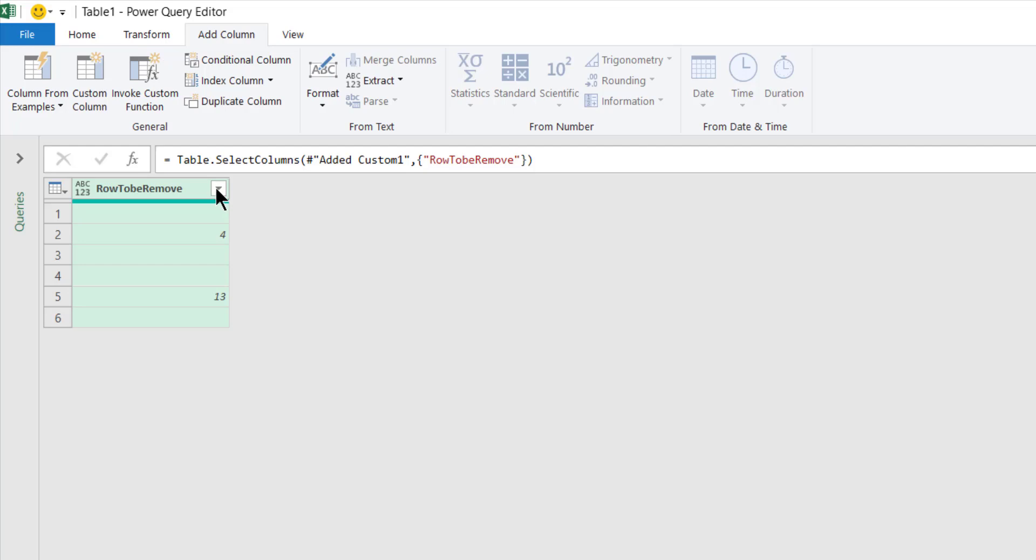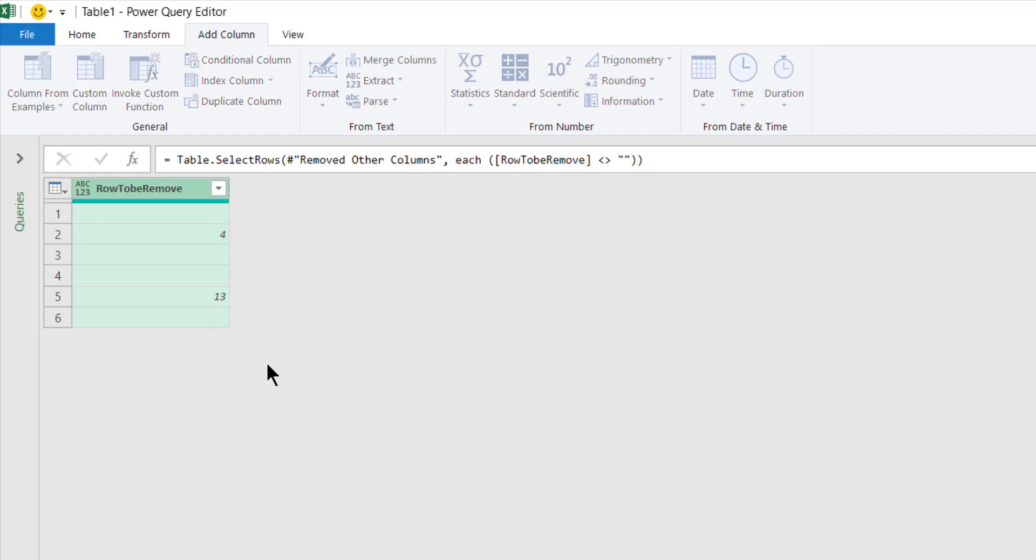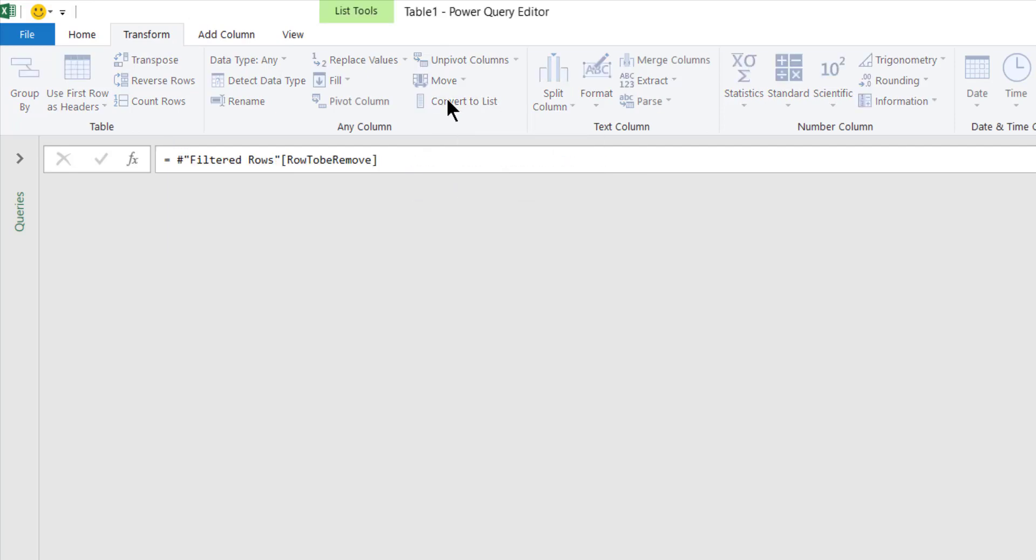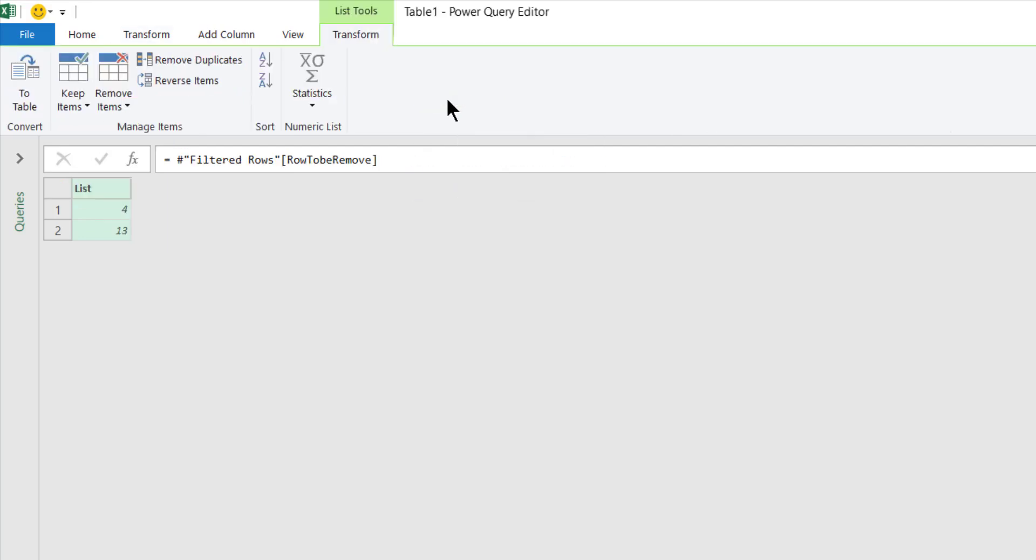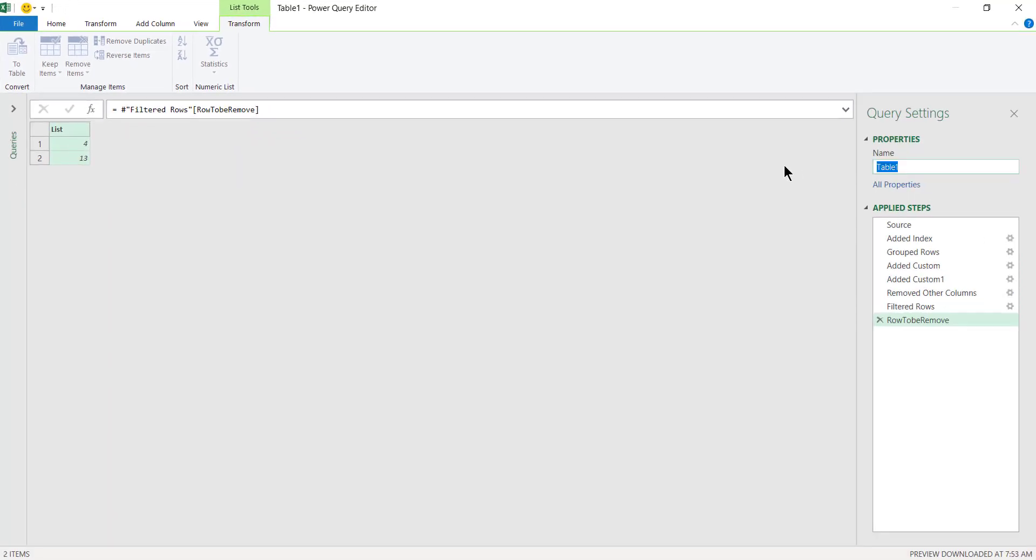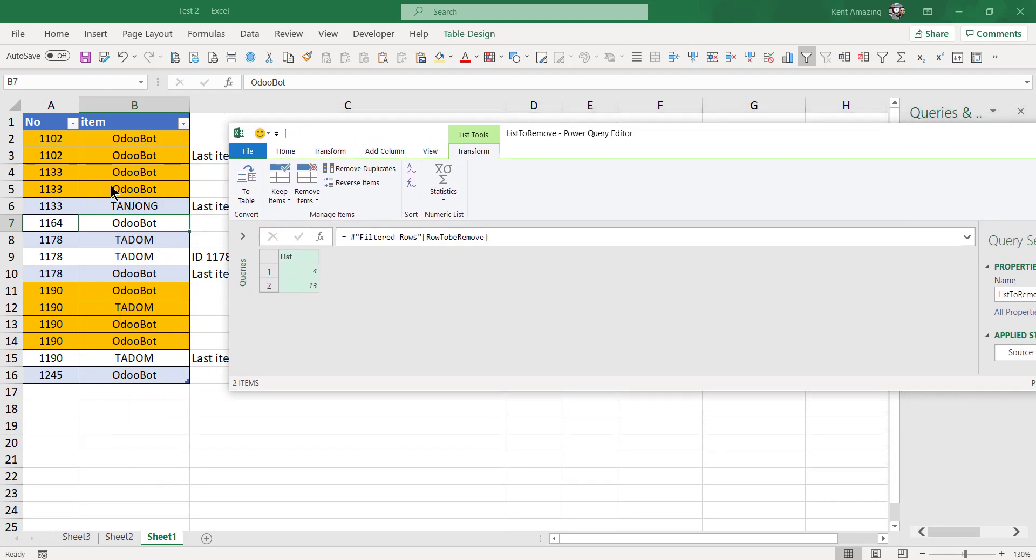Go over here and check all the blanks. So these are the rows. And also we go to transform, convert this to a list. So I call this query 'is to remove'.